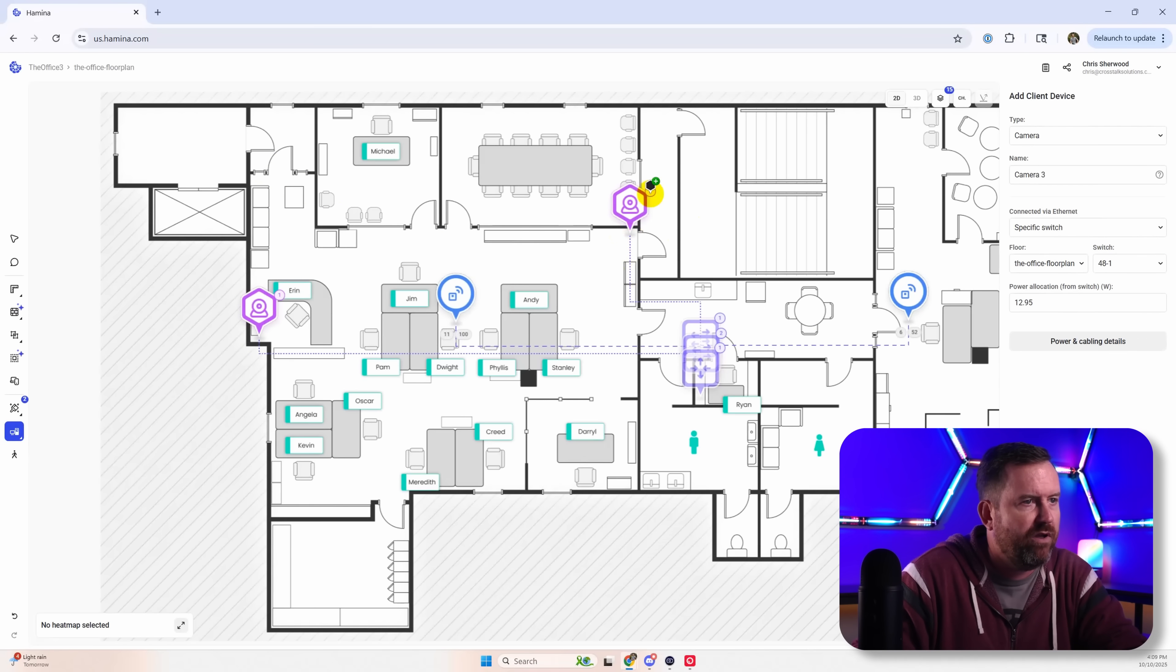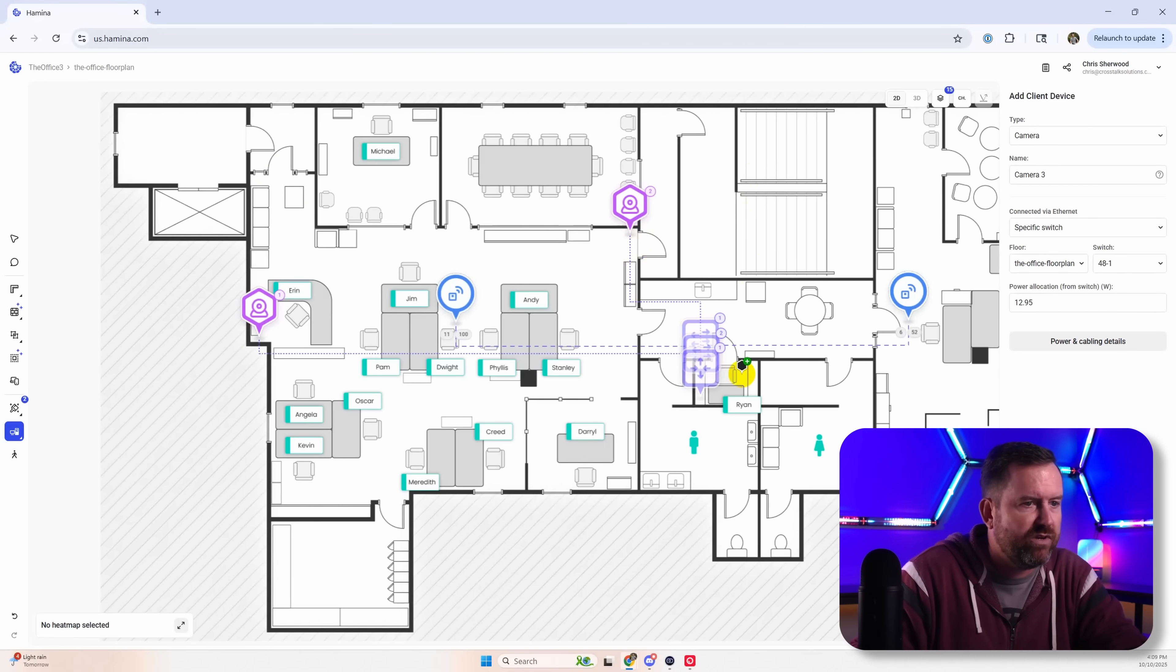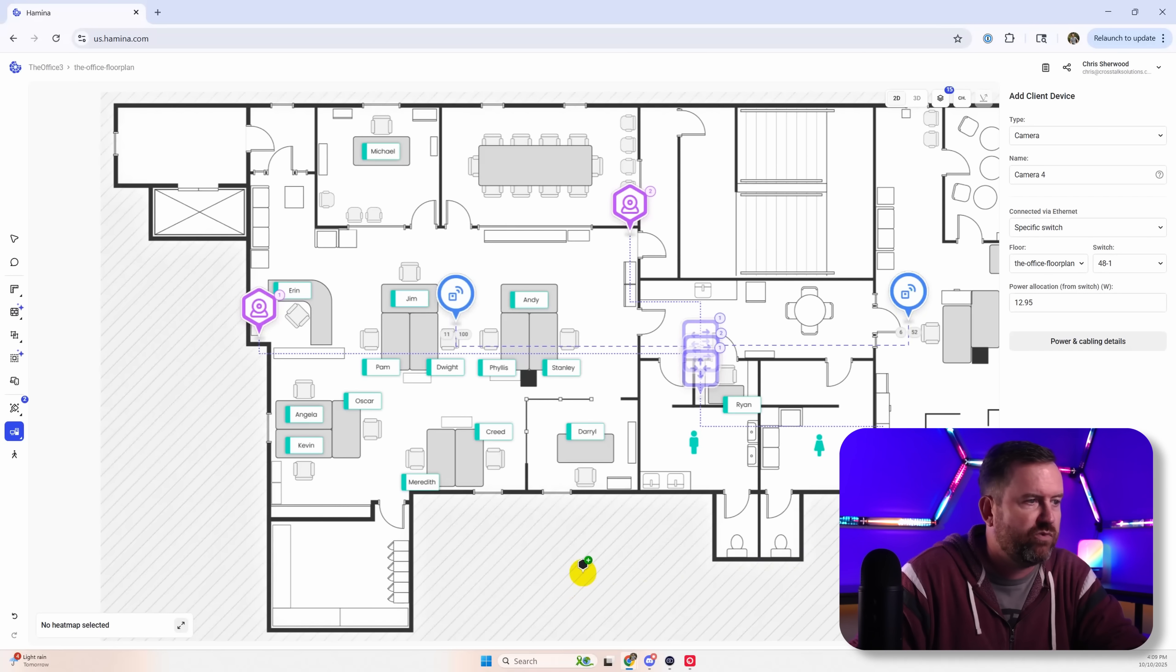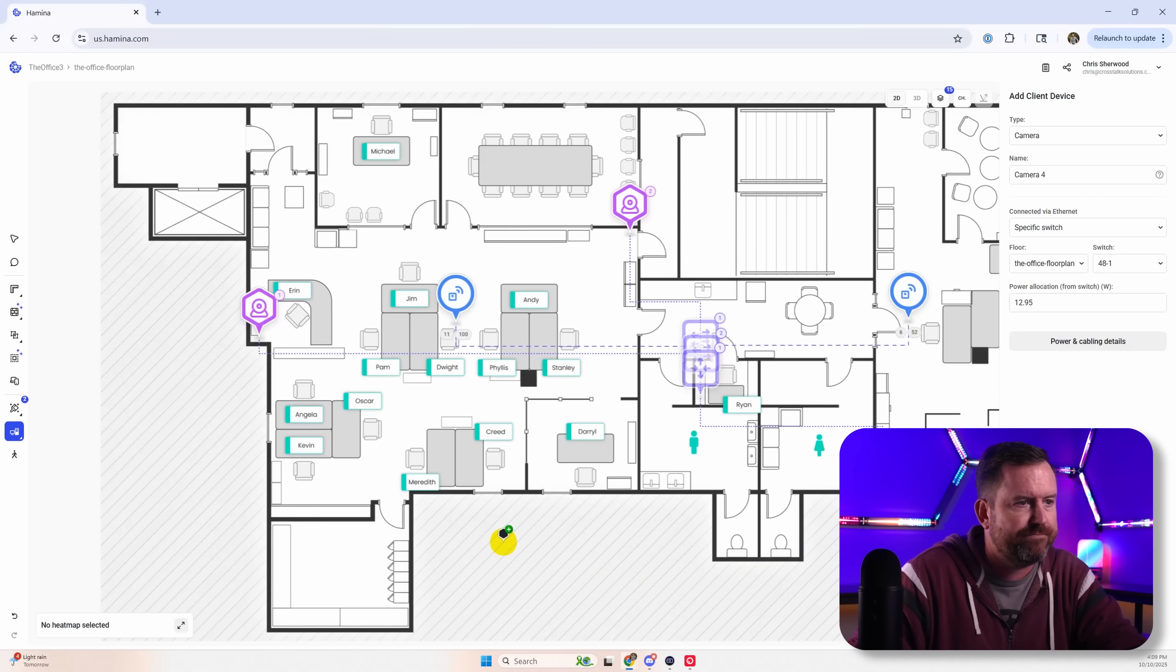I'm going to want a camera on the stairwell entrance. And then we'll put a camera back over here for the back area as well. Basically, we just want to cover all of our entrances with surveillance.